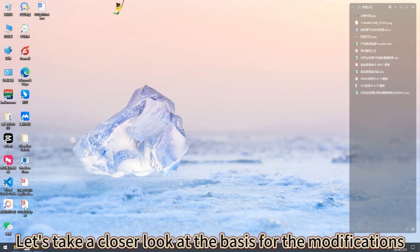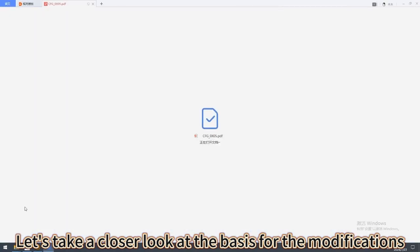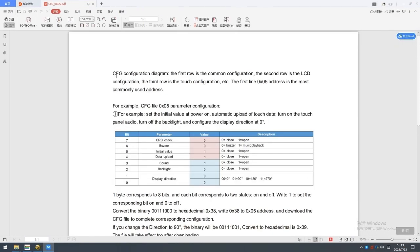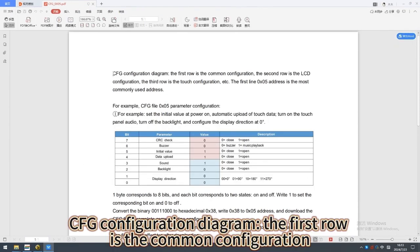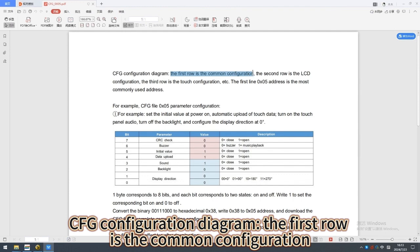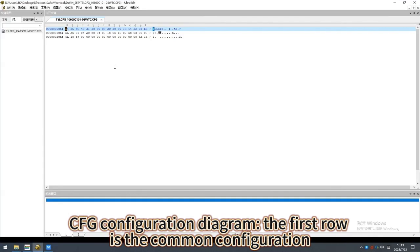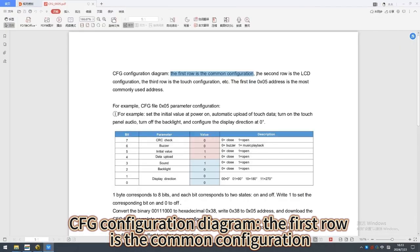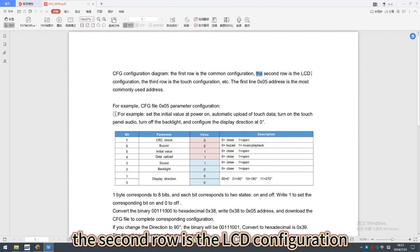Let's take a closer look at the basis for the modifications. The CFG configuration diagram. The first row is the common configuration. The second row is the LCD configuration.